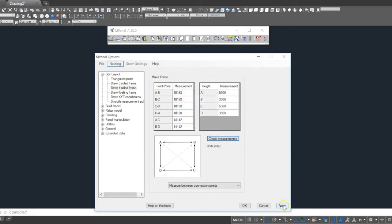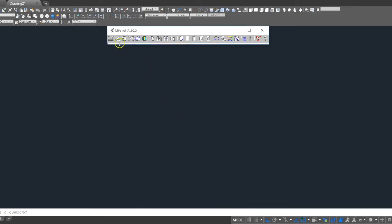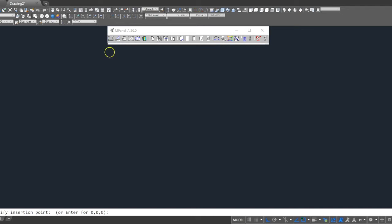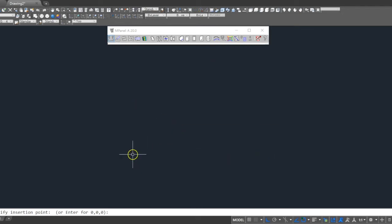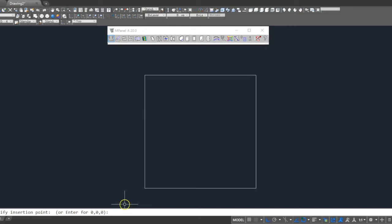Next, we apply the measurements, and then using the model builder, build the model. mPanel will draw a 3D polyline that represents the sail connection points, or the tops of the poles for this project.